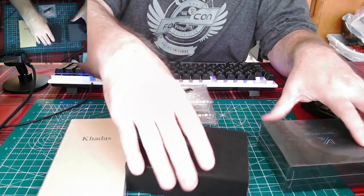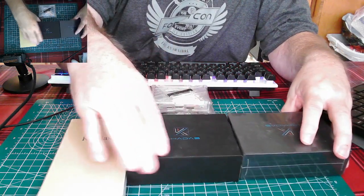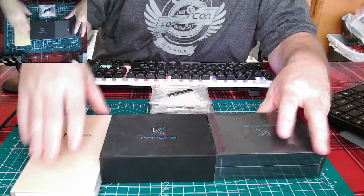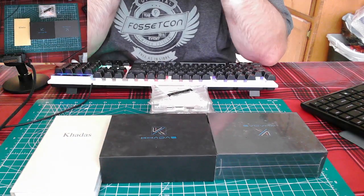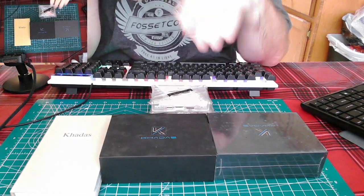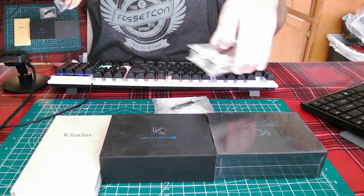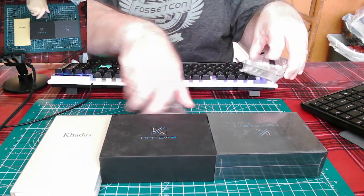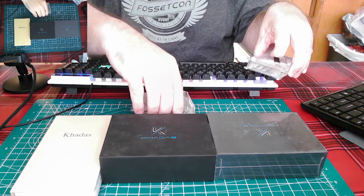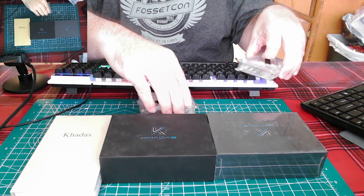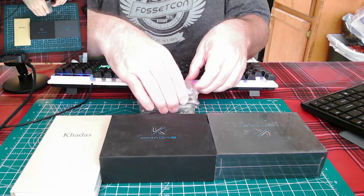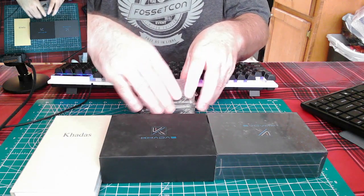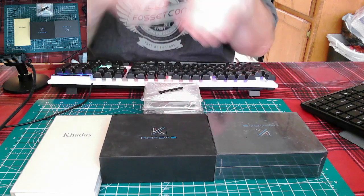And again, I've been wanting Khadas for a while because to me they are supposed to be the Cadillacs of the small board. We're going to see if that's true or not.